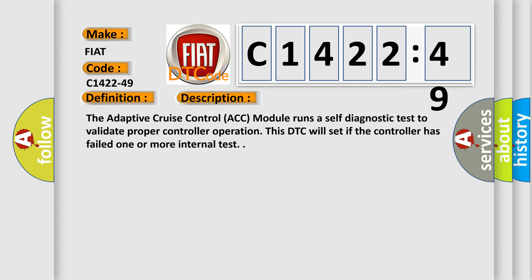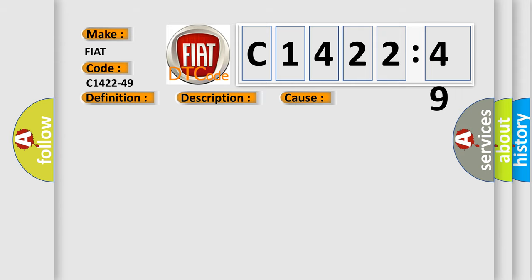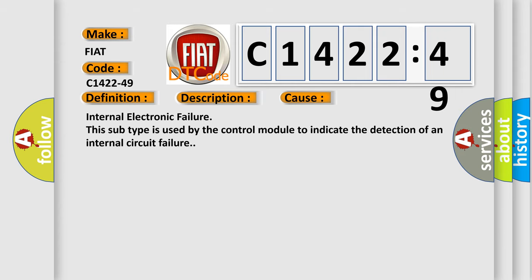The adaptive cruise control ACC module runs a self-diagnostic test to validate proper controller operation. This DTC will set if the controller has failed one or more internal test.